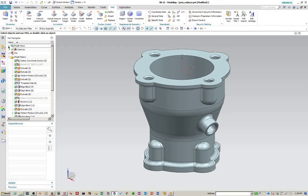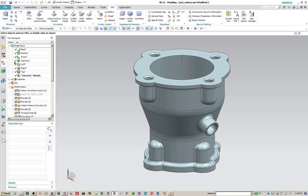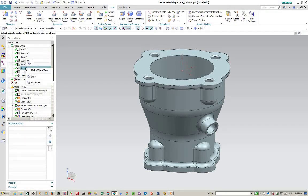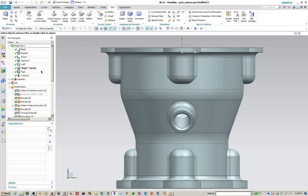Alright let's start creating some PMI objects. First of all we need to be in the right model view. All PMI objects are created as a child of the model views they're created in. So we'll make the right view the work view.